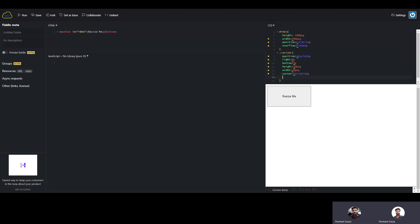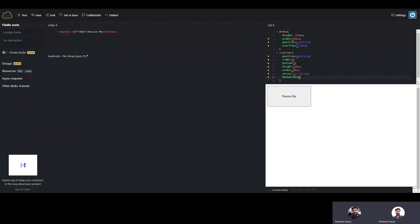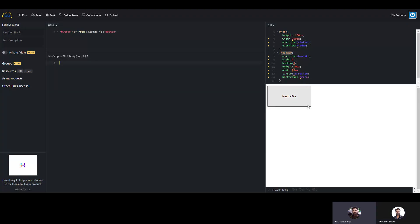For the cursor we will use the se-resize cursor. And at the last we will need some color, so background-color we will give green. So our class resizer is complete for the resize icon. We will create this icon on the button at the right bottom corner.